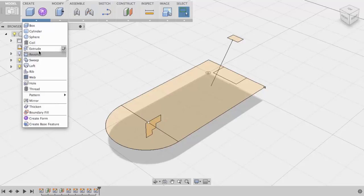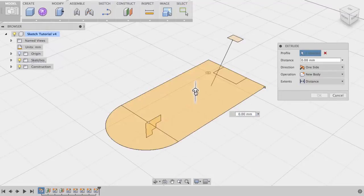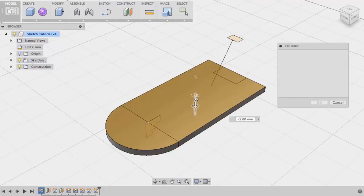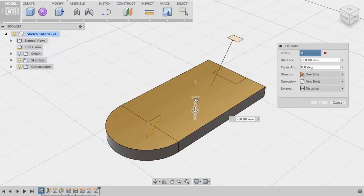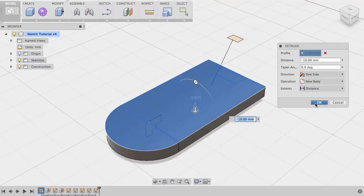Let's start by creating an extrude. I'll choose the extrude command, choose my closed profile, and then I can use the manipulator or the dialog to set the depth of my extrusion. When I am done, I can choose OK to complete the command.